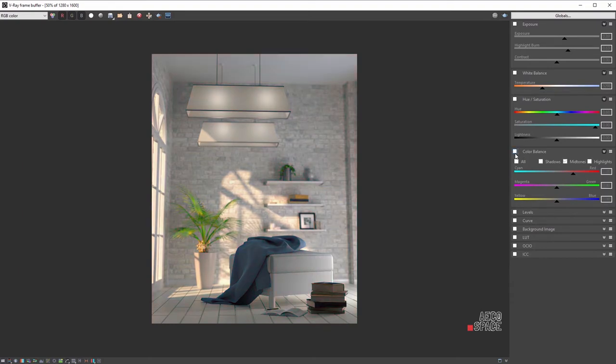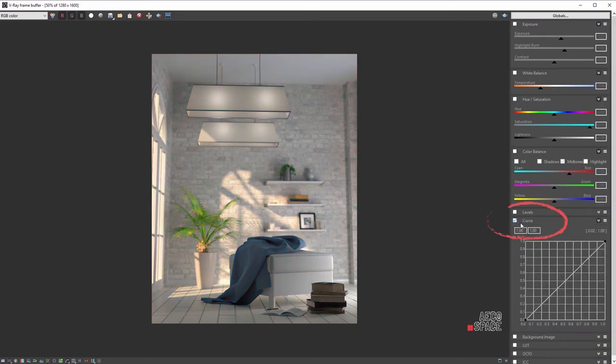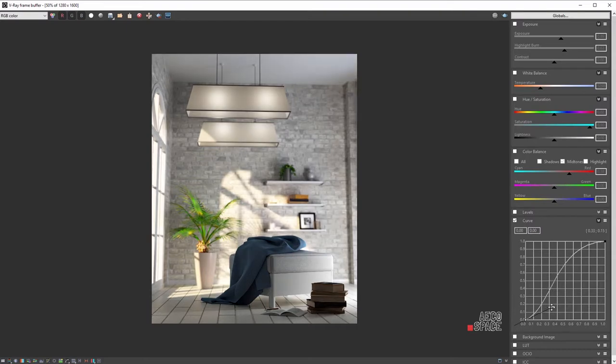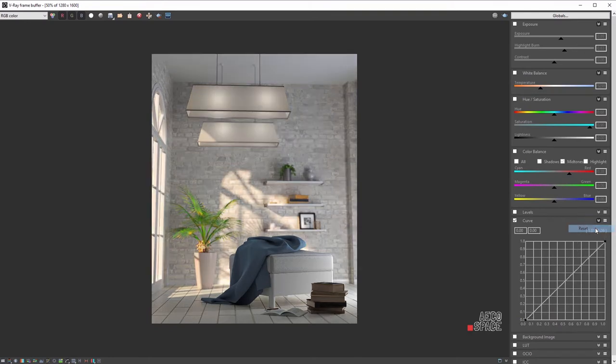Another great color correcting tool in the VFB is the curves. By using this tool, you can adjust the contrast of the image, focusing on the lighter or darker parts. Manipulating the curve allows you to create more precise results than using only the contrast slider.